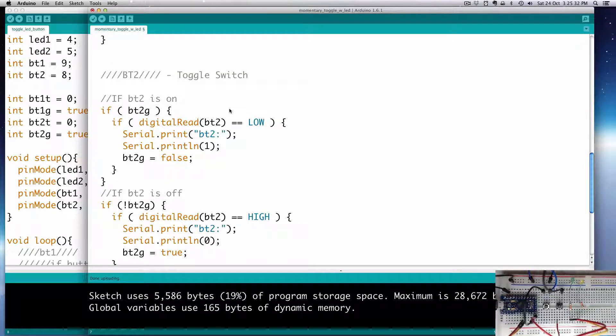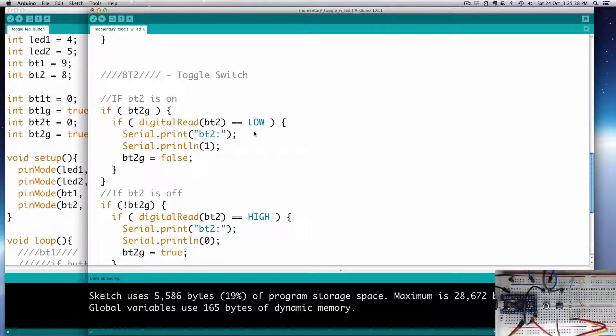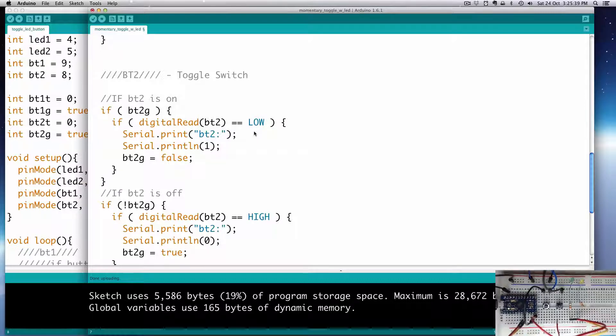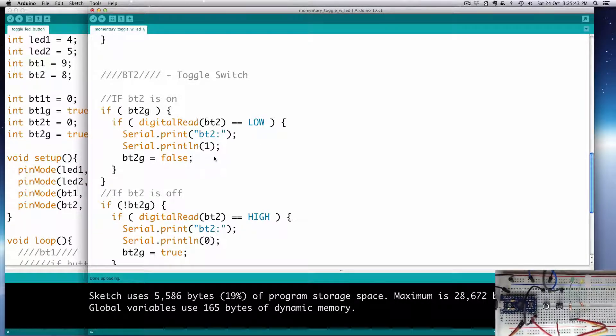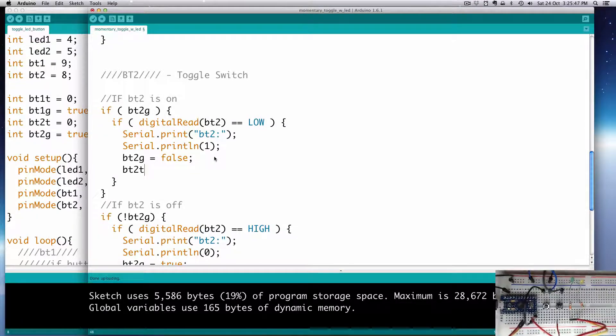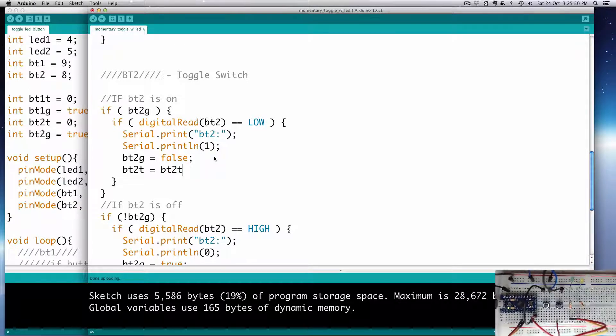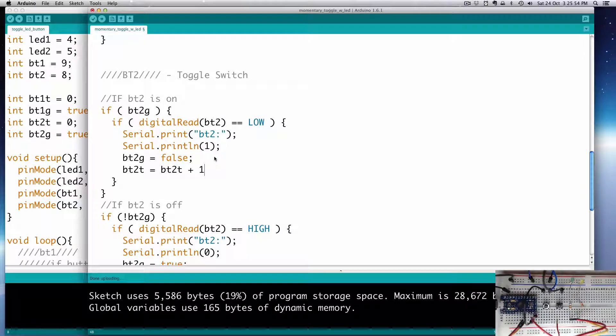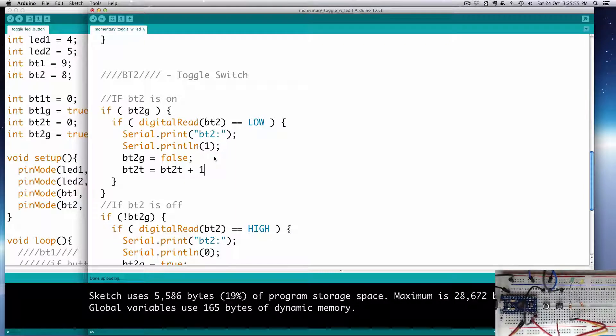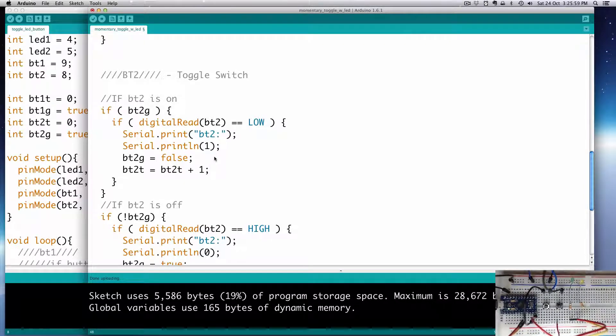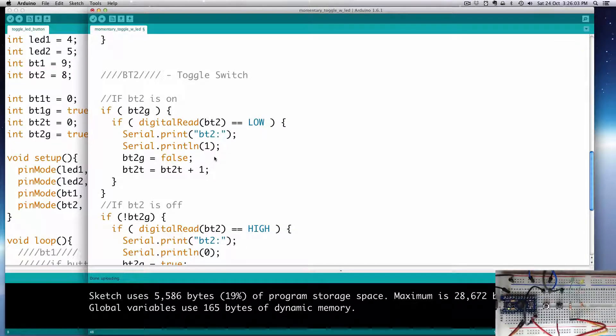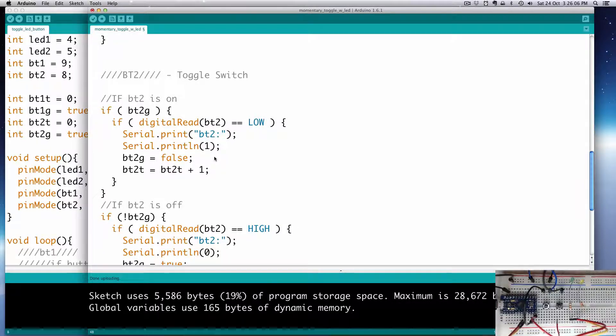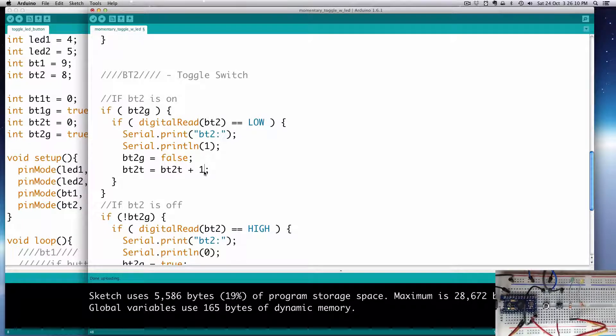Going back to the bt2 code here, what we'll do is every time we push the button we'll update it. We'll toggle it one more, we'll advance it one. So somewhere in here, we're going to say bt2t equals itself bt2t, which initially is 0, and then we're going to add 1 to it, plus 1. So if we did that, every time we push the button it would just increment up, right? So it starts at 0, we push the button it becomes 1, push the button again it becomes 2, push the button again it becomes 3, 4, etc.